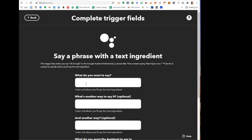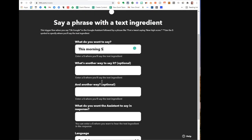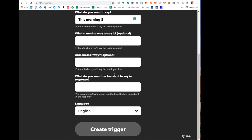When I click on this, it asks 'What do you want to say?' I want to create the applet where I can add something to 'this morning' on my list, so I'm going to say 'this morning,' and then it says to use a dollar sign afterwards. What's another way you want to say it? I could add something, but that's fine. Scrolling down, 'What do you want the assistant to say in response?' Like you heard — 'Okay Frank, I'll add this to Remember the Milk.' You could just say something like 'Okay, got it.' Then create the trigger, and that's all you have to do.